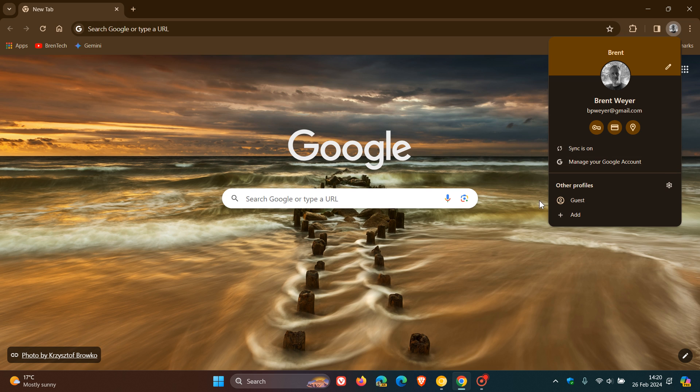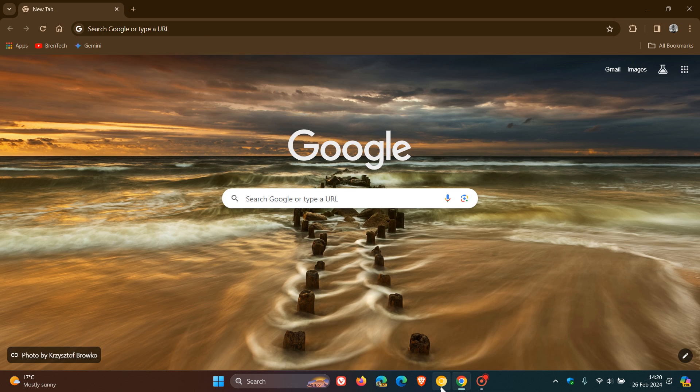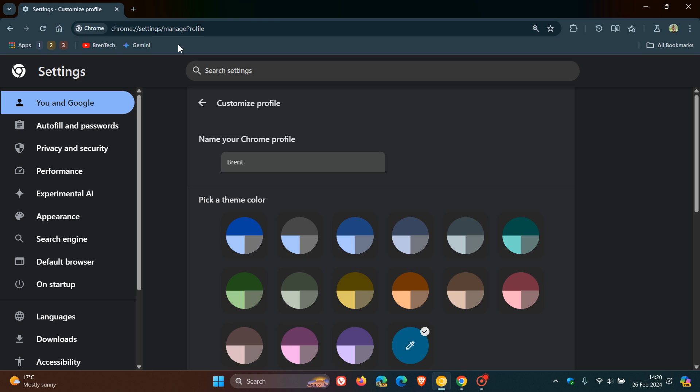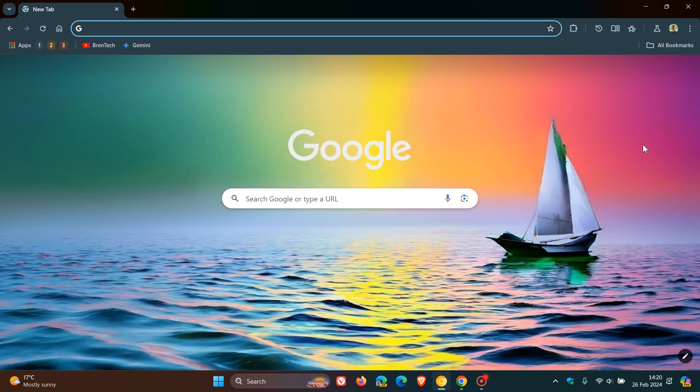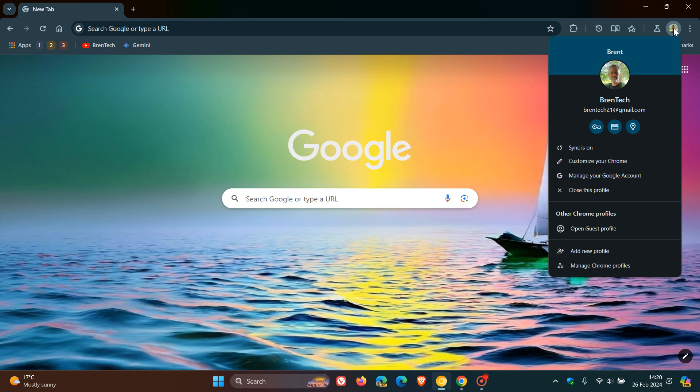And they significantly decluttered and thinned out this account profile menu. And here we can see, they could be thinking of introducing some of those features back in once again, like customizing your Chrome browser and closing this profile, just to mention two of those options.